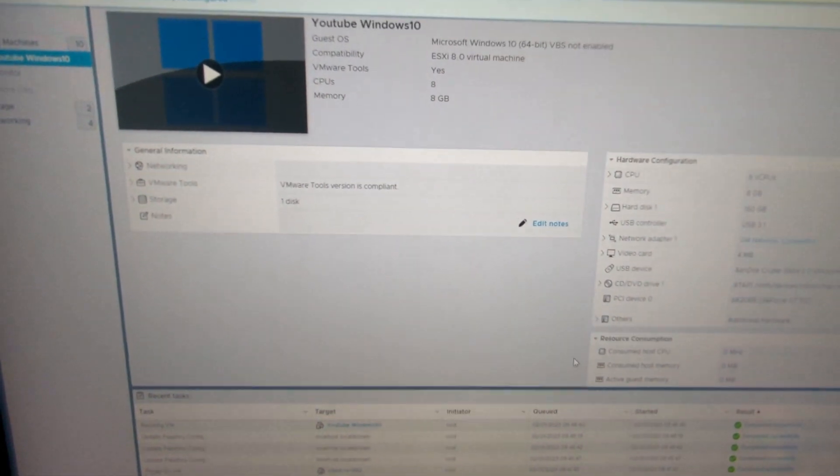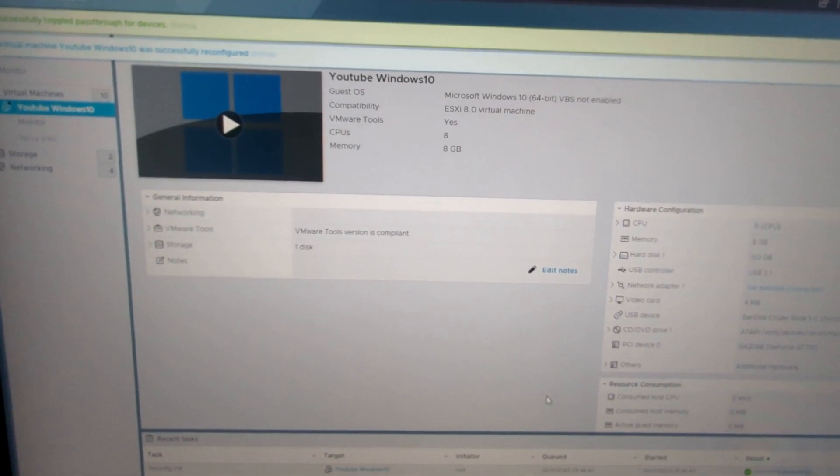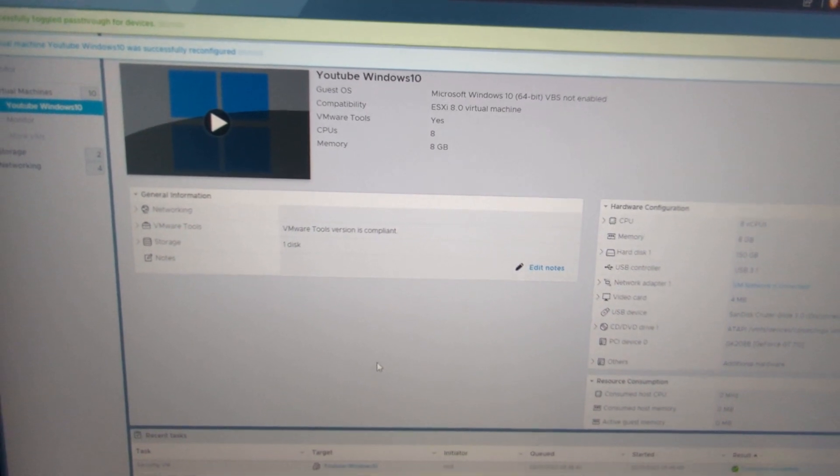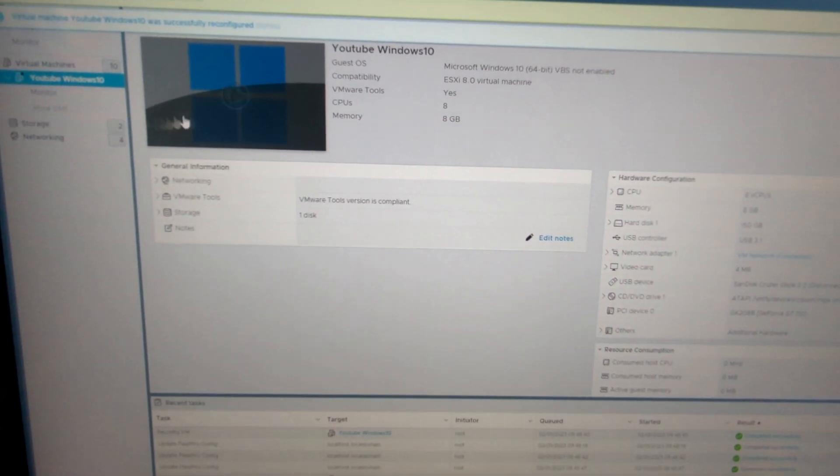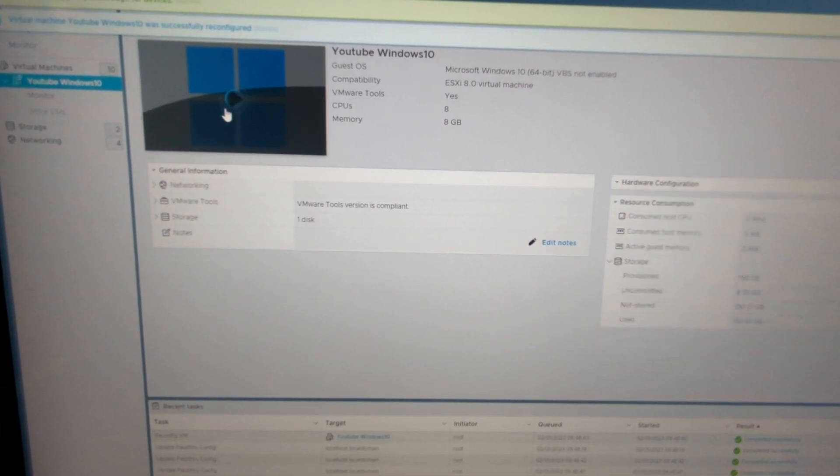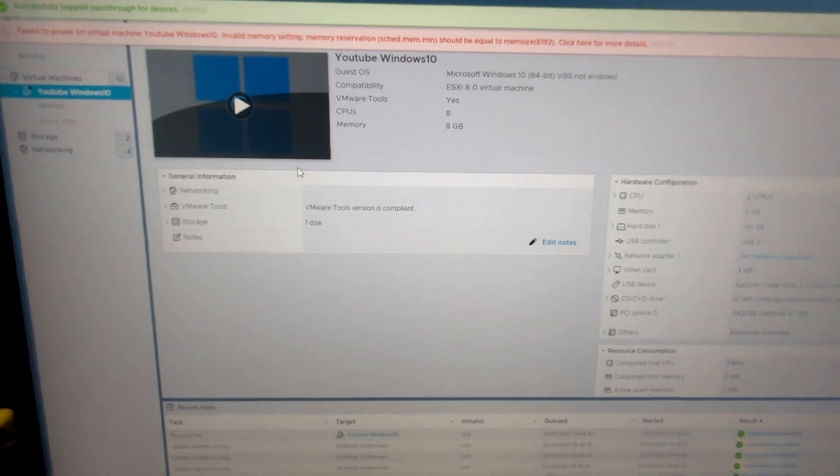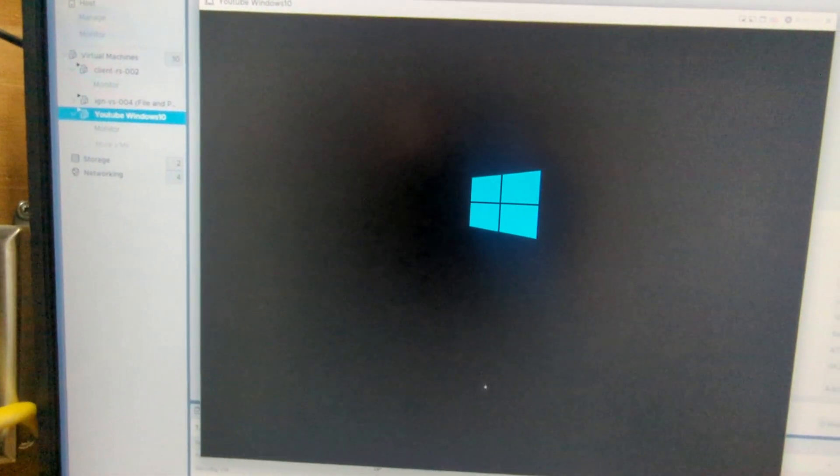And keep in mind, your VM needs to be powered off when you are doing that. So let it reconfigure. Once that is complete, now we can go ahead and power on that VM. So we're going to go ahead and power that on. We'll just wait for that VM to power on here.